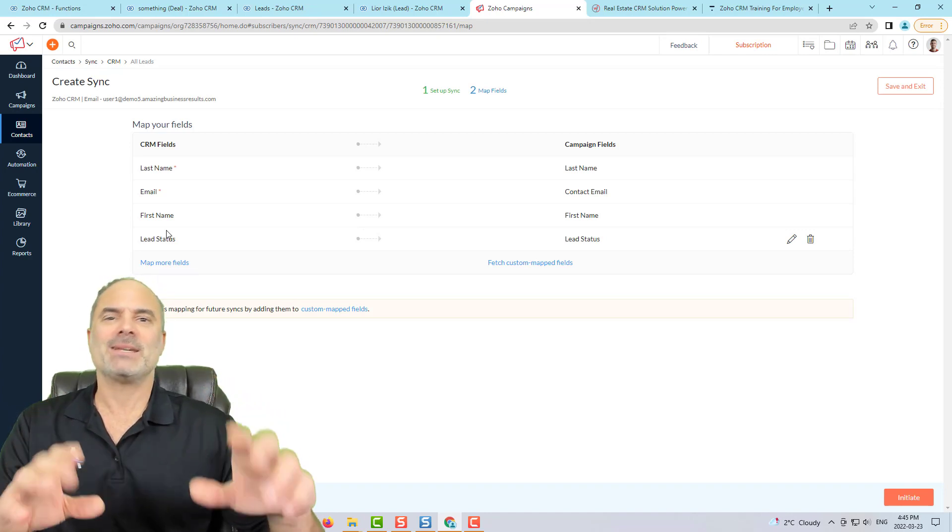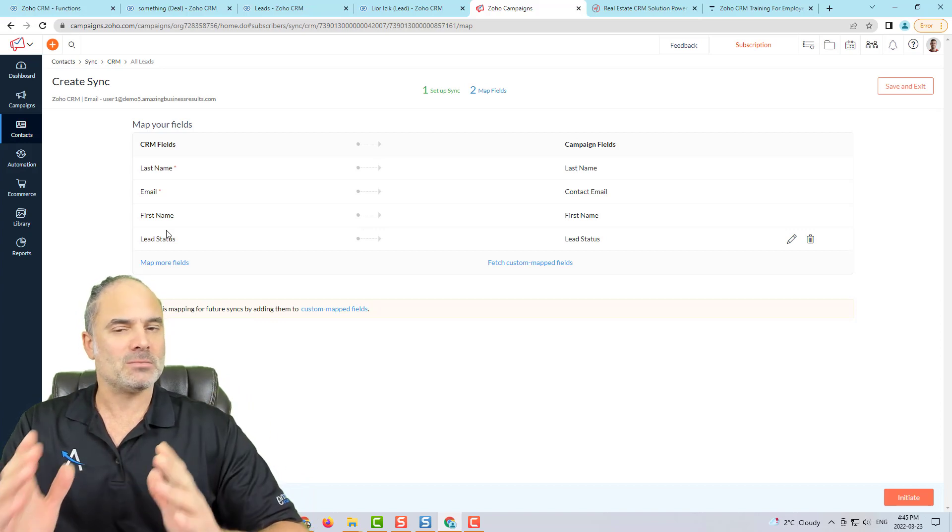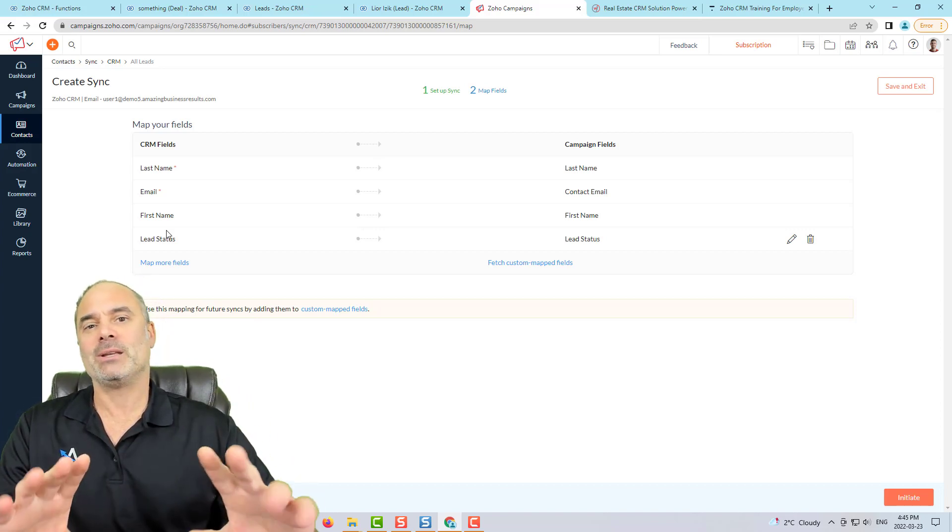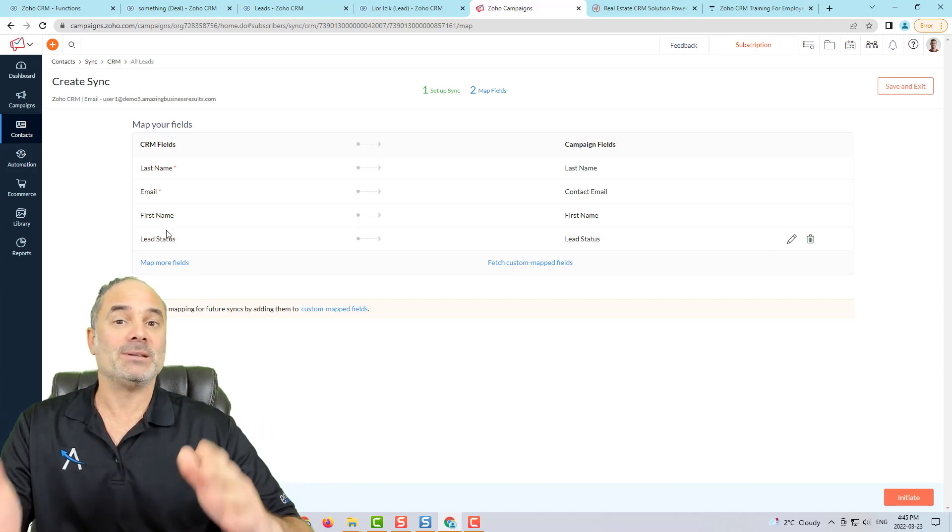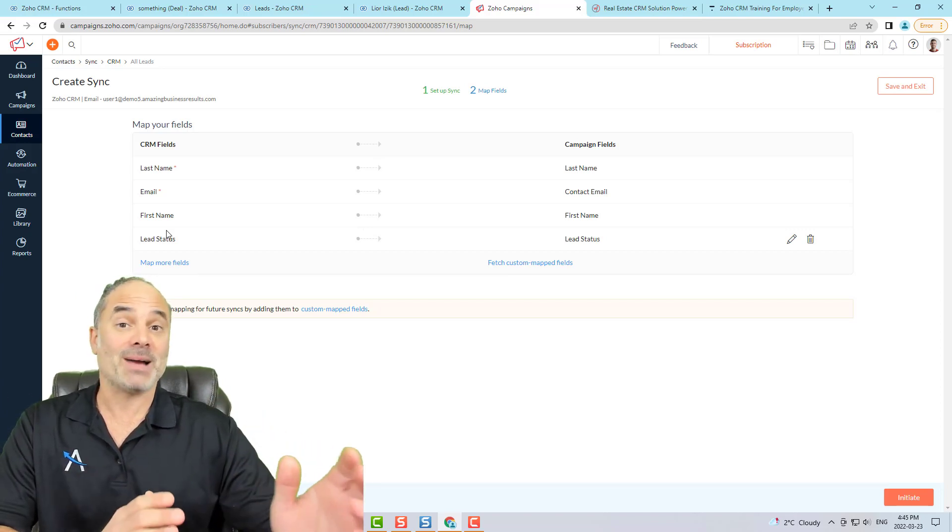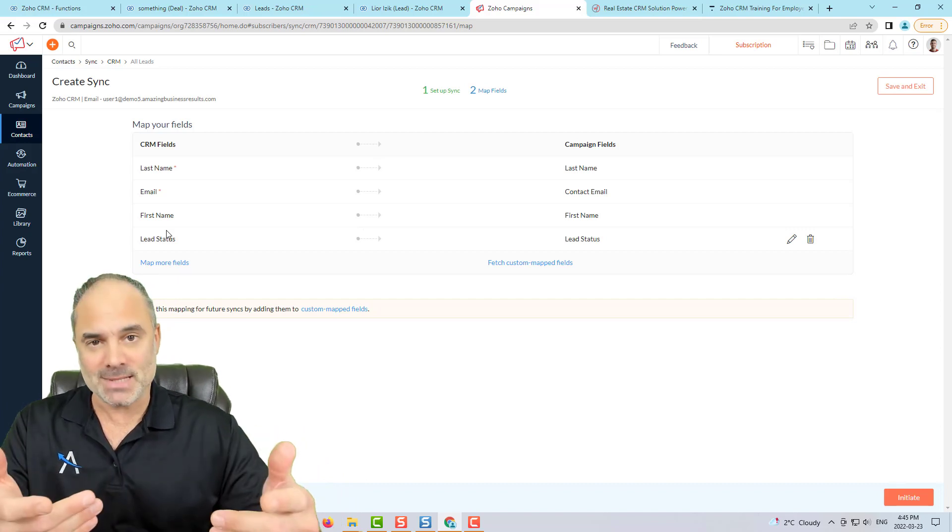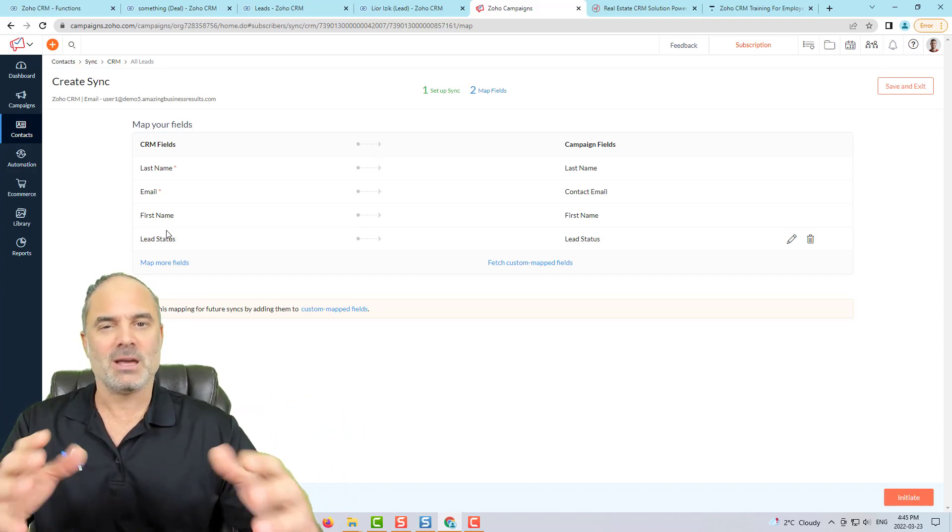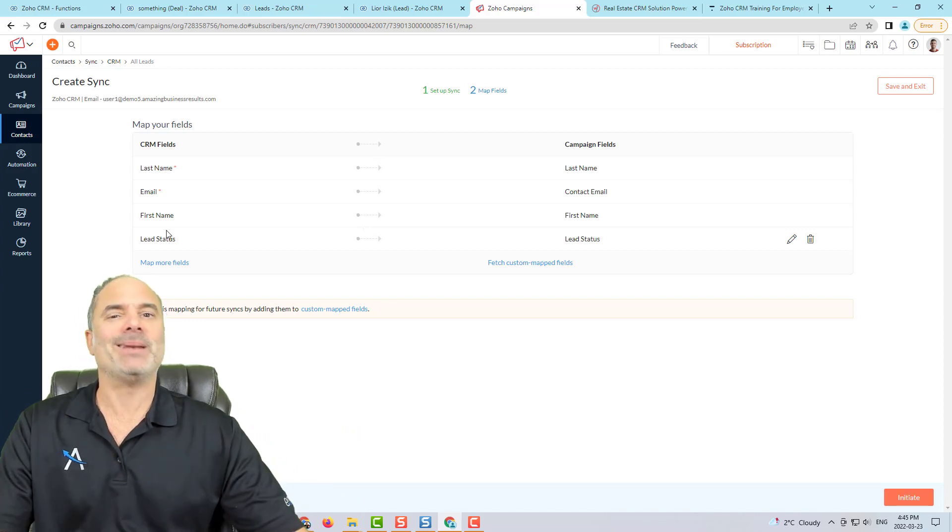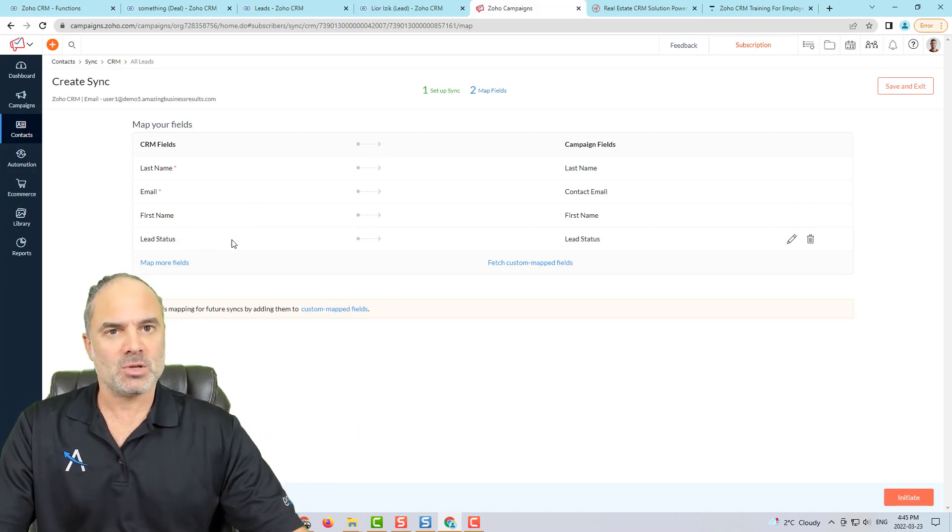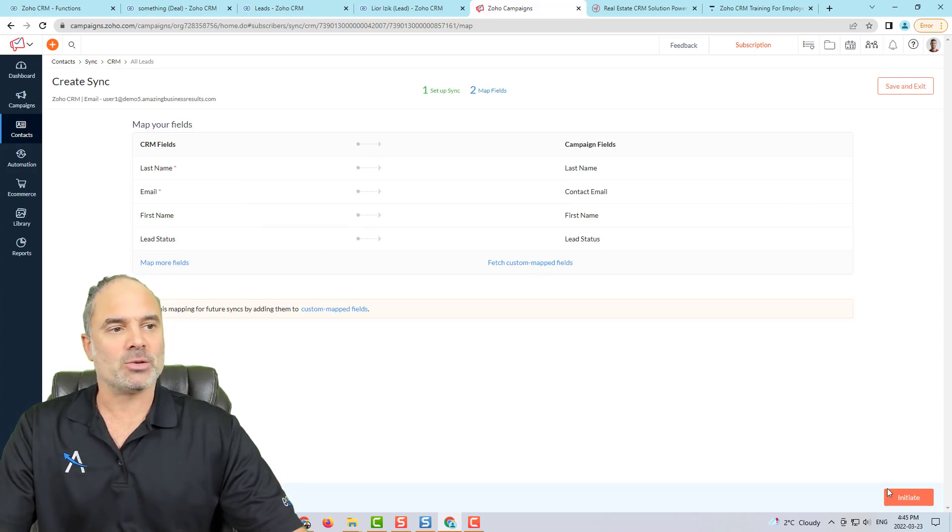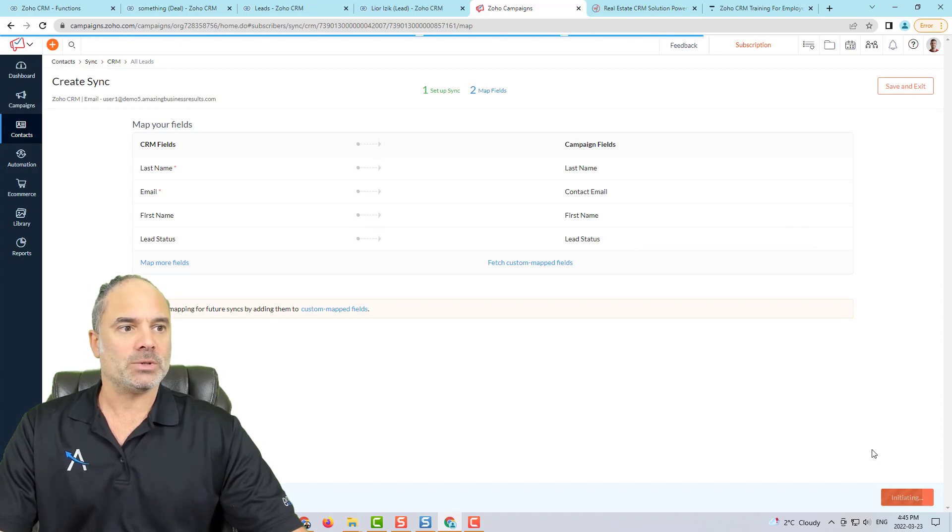And that will allow us later on to create some criteria. So let's say that you're running a campaign only on your lost leads, people that didn't want to work with you. And then you can maybe build trust with them. Or people that did have some kind of a deal with you. You can send maybe upsells or maybe more deals. So you can really play based on the status of the person. So I will grab also the lead status. So later on, we can do cool stuff around it.